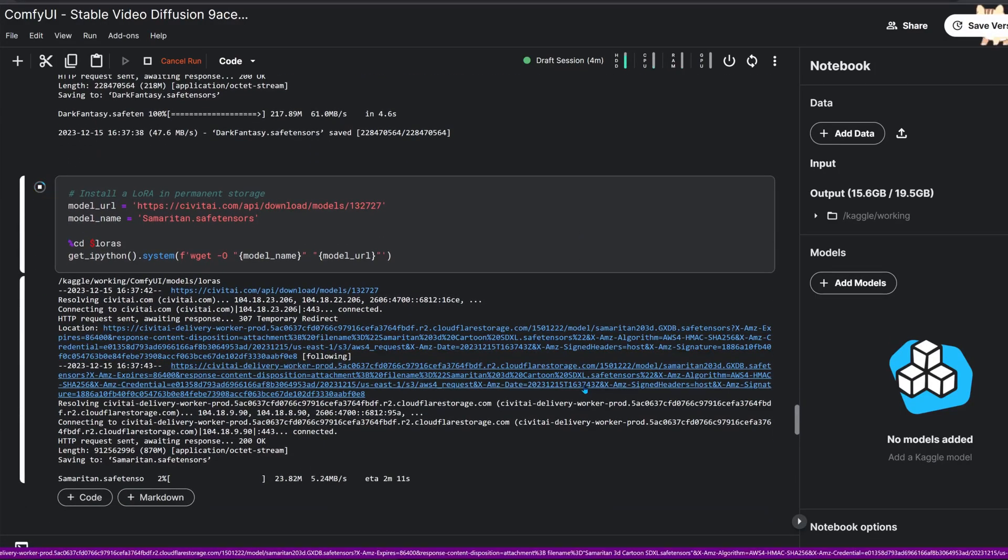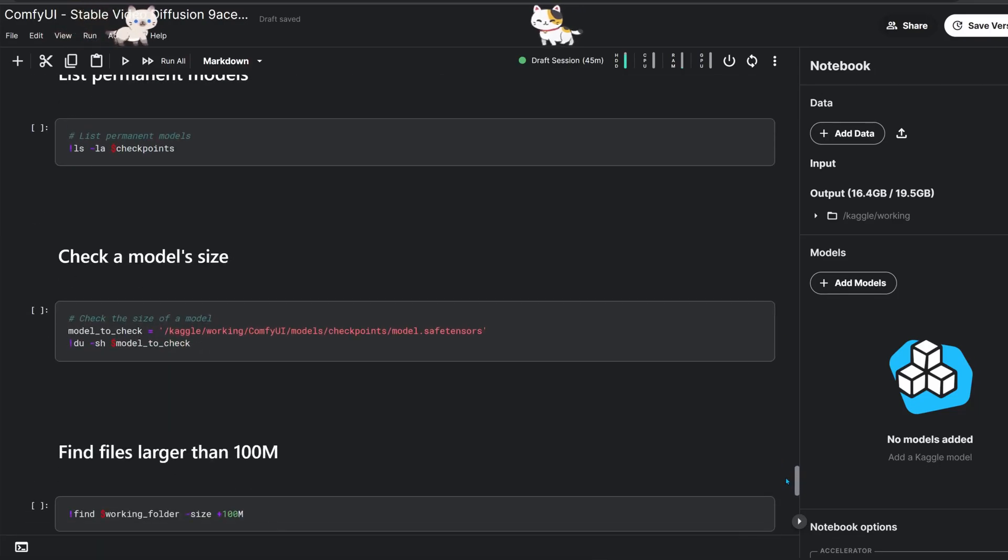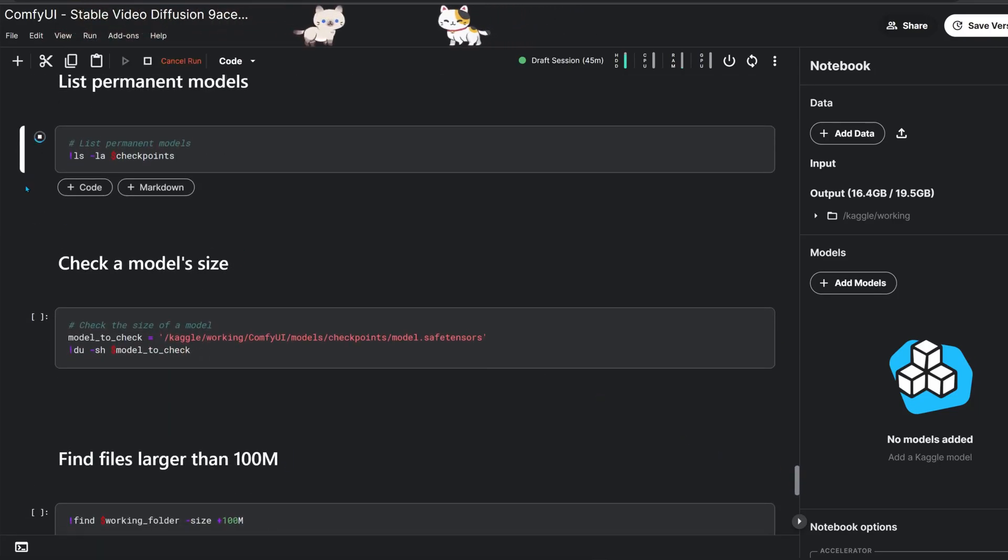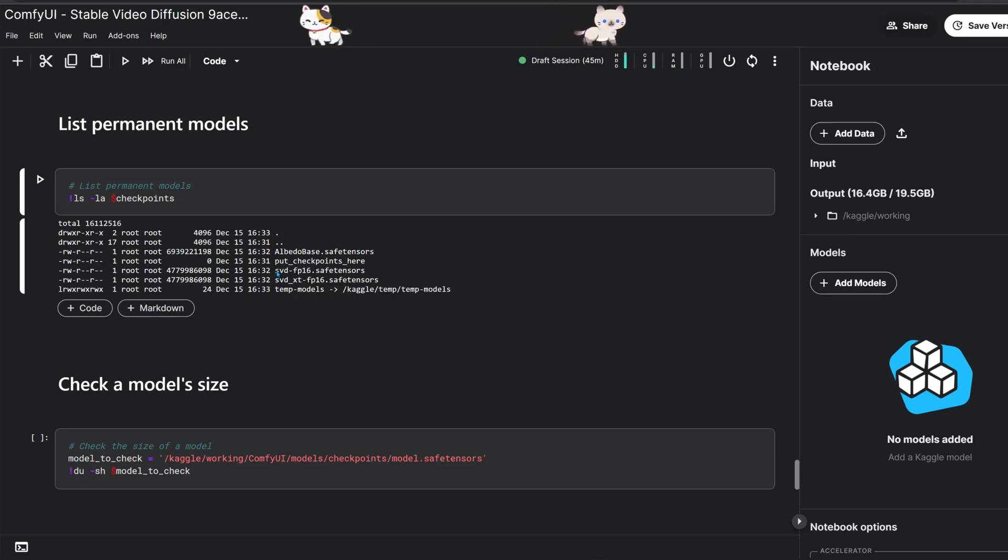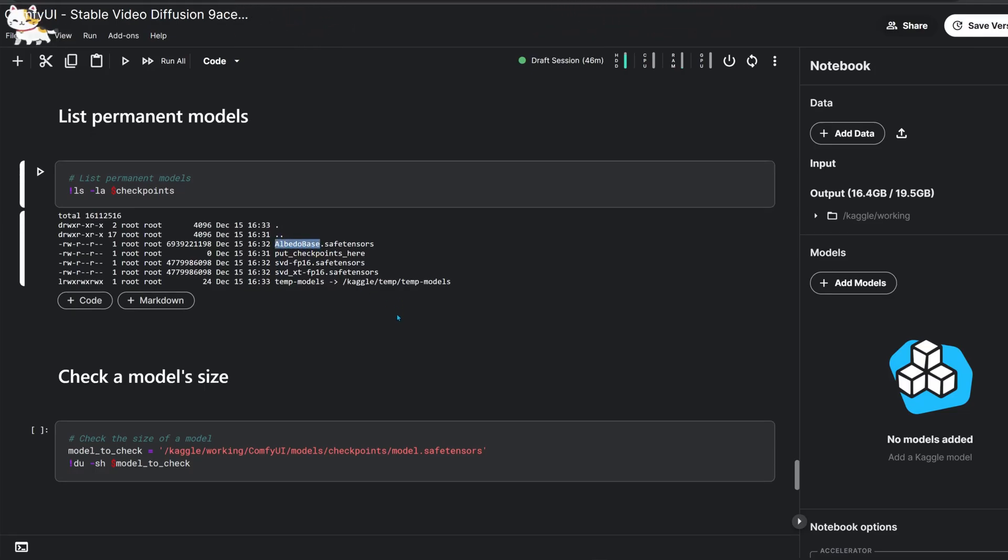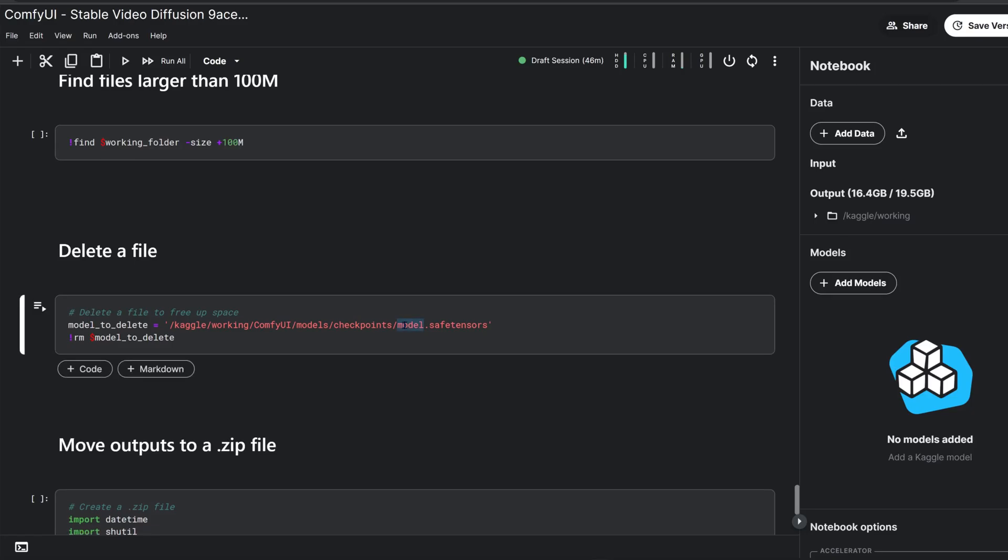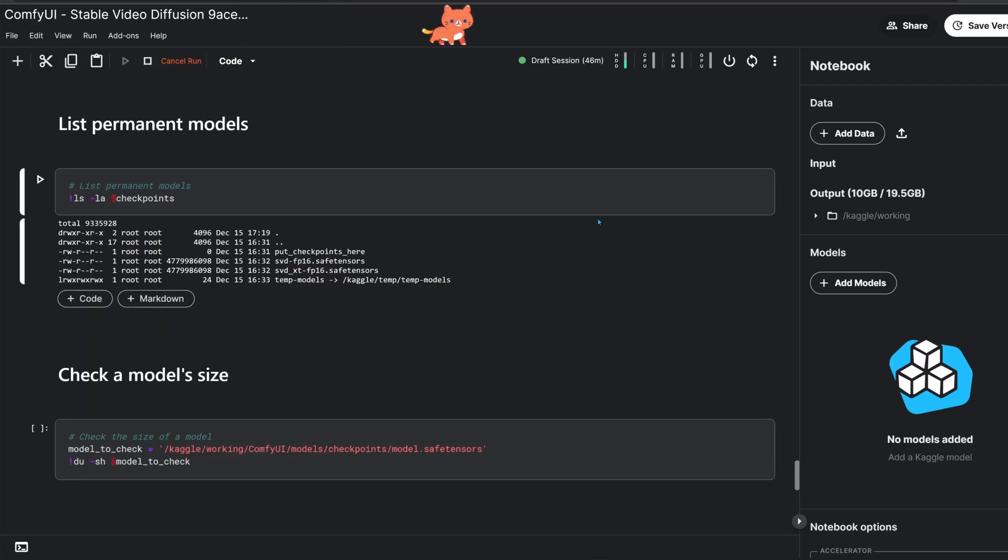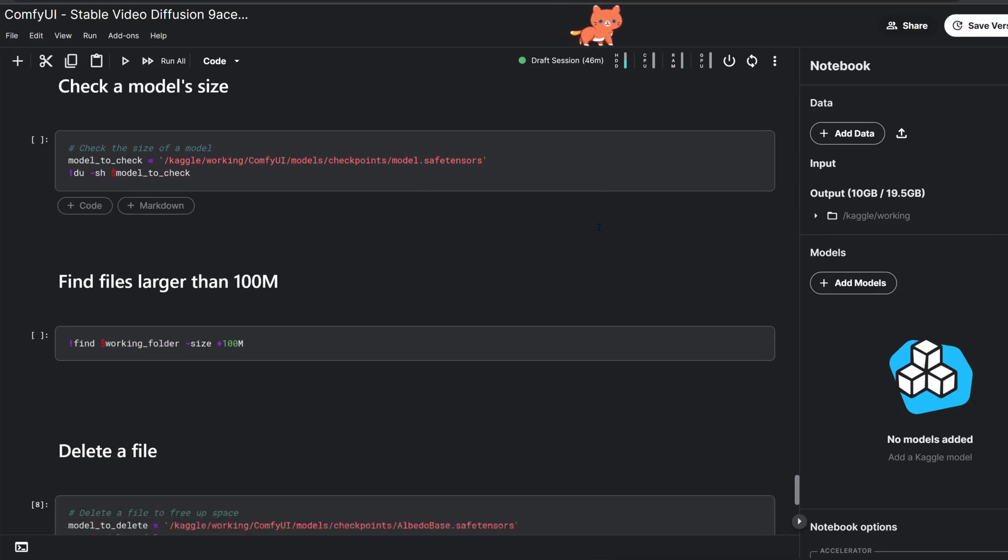But if you fill up your permanent storage, don't worry, there's a block in the notebook that lets us delete models we no longer need. How do we know what the model is called? By running the block which lists models and replacing the model name in the path. There's another block that lists all big files to help identify anything you might want to remove.